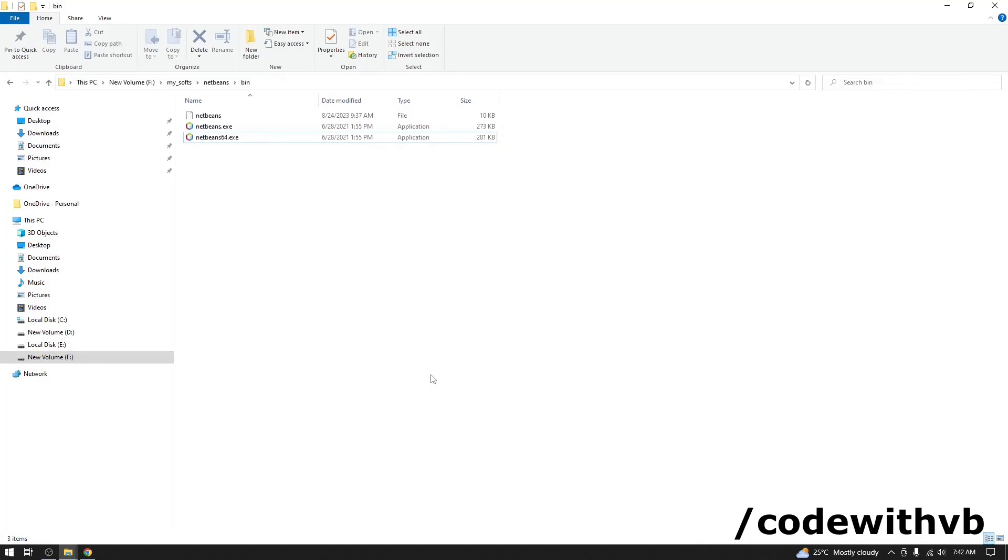Now we have seen how to configure NetBeans with JDK. Now we will see how to run our first Selenium project using NetBeans. Let's run NetBeans 64.exe.